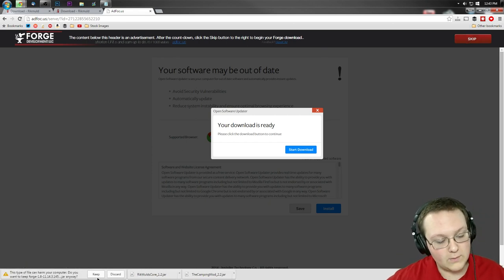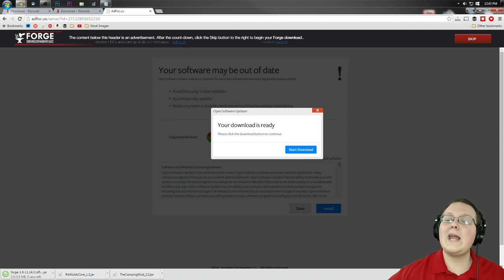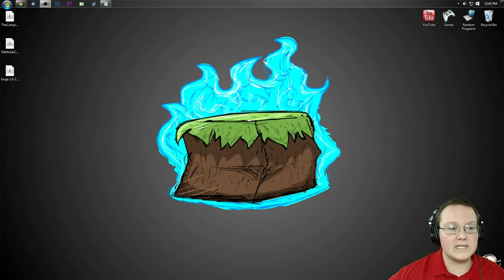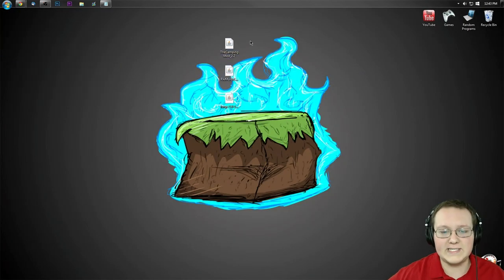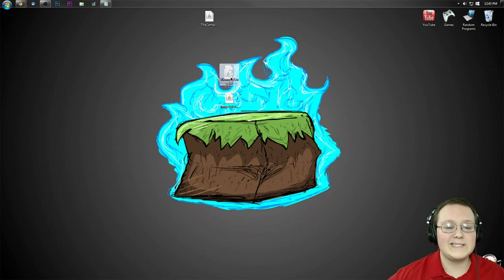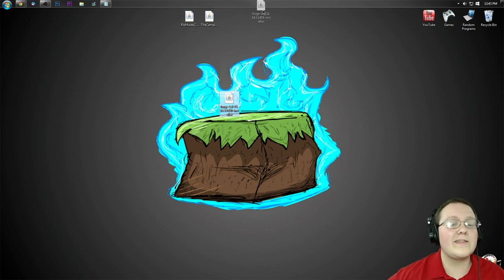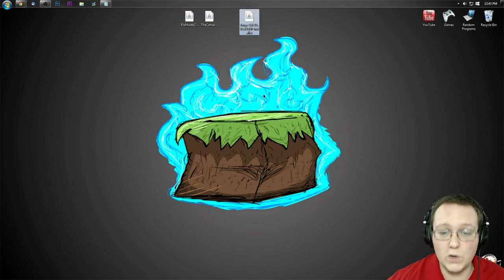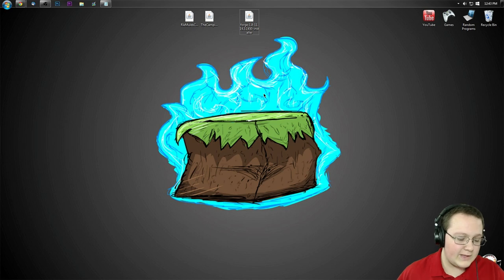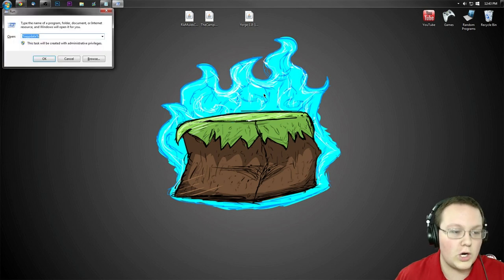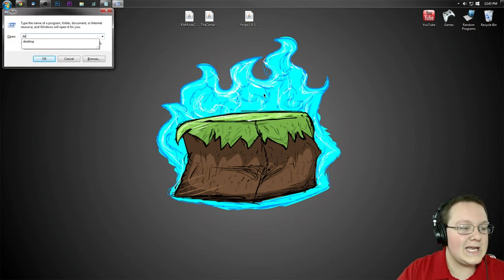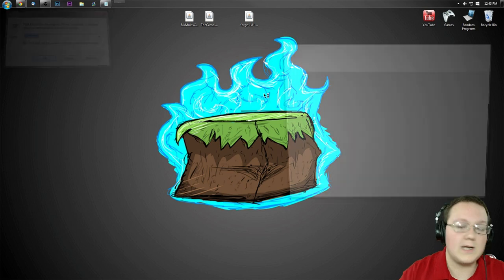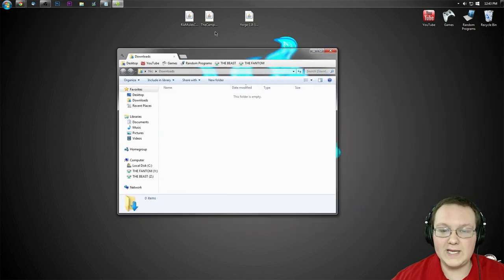And boom, right here is Forge. Now, if we go ahead and minimize our browser, we have three files on our desktop. First, the camping mod. Second, RikMulds Core. And thirdly, we have Forge. Now, if these aren't on your desktop, don't freak out. If you're on Windows, hit the Windows key on your keyboard and R at the exact same time. Type in downloads, not desktop, downloads, and they will be here.